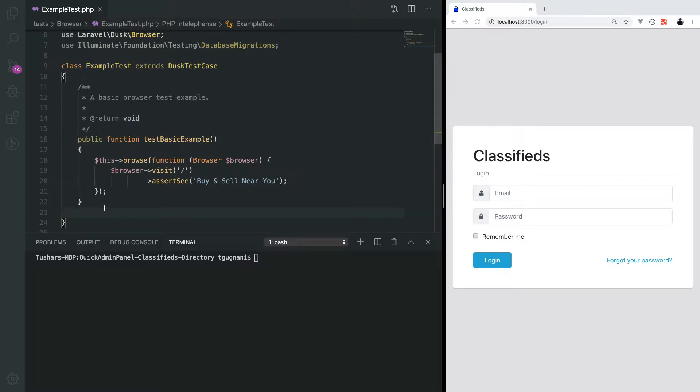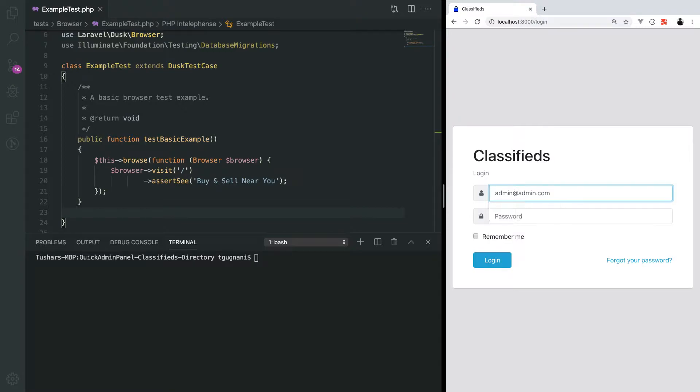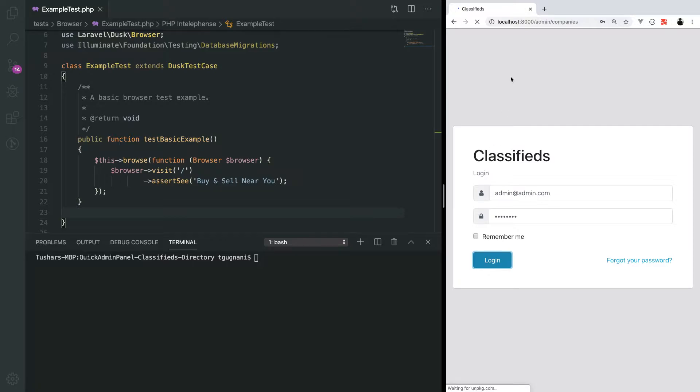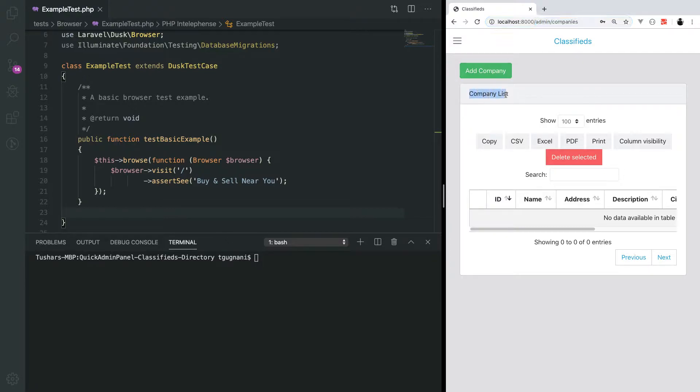We will first create a test for a user being able to login. When a user visits the login page, enters the email address and password, and presses the login button, he should be able to go to the admin companies page and see some text to confirm the page is working fine.